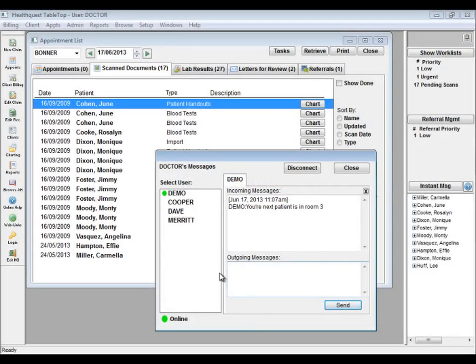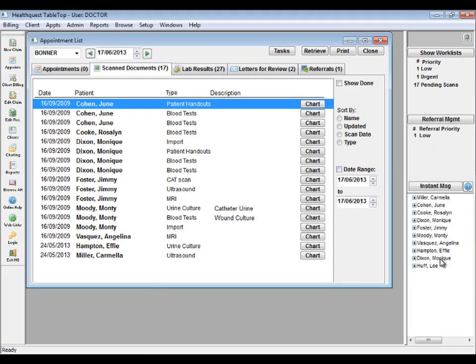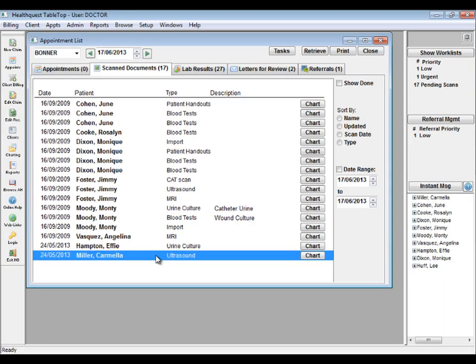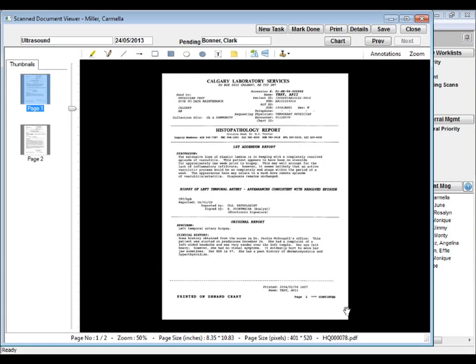There are exciting changes in HealthQuest 4. We've added new features, performance enhancements, updated the overall look and feel of the program, and did some general housekeeping.